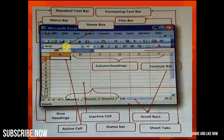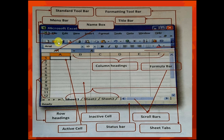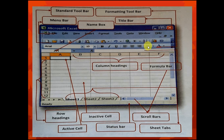Next we have the standard toolbar. The standard toolbar contains Save, Print, Copy, Search, Undo, Redo, and more, as you can see on the standard toolbar.